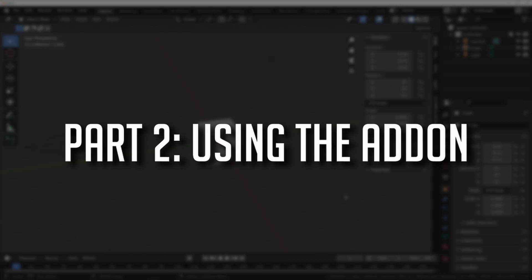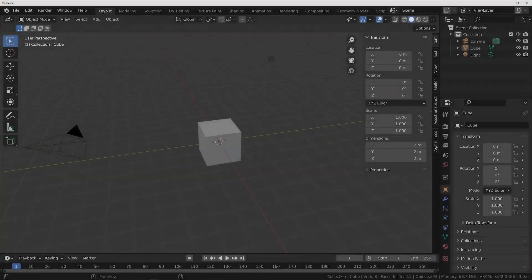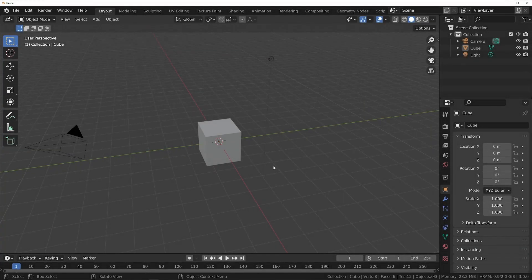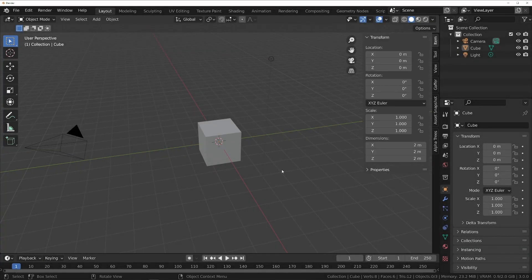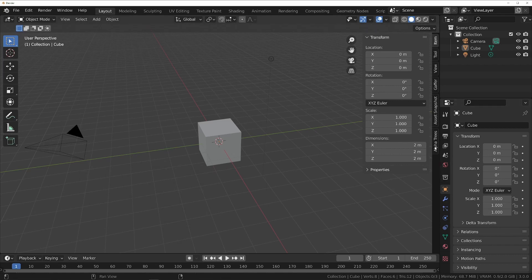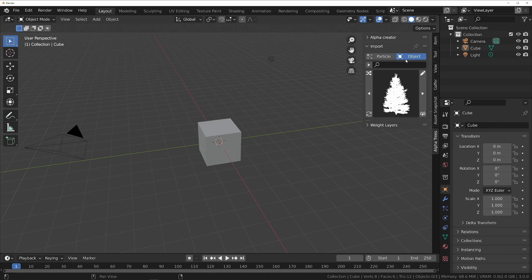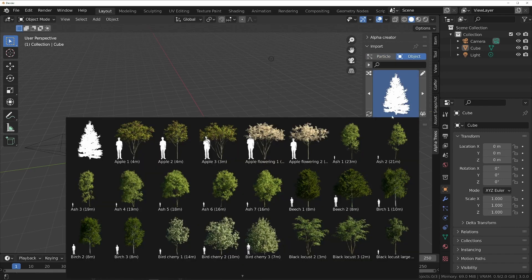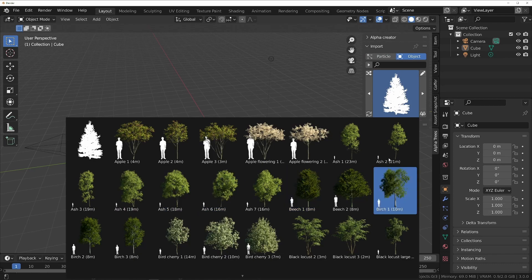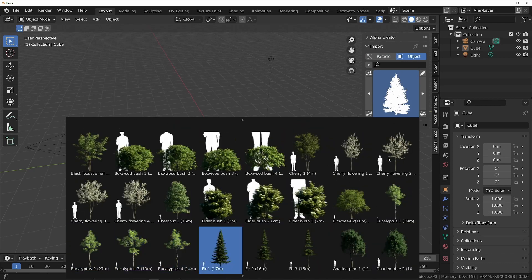Now that the add-on has been installed, you can find it in the sidebar of the 3D viewport. Let's try adding a single alpha tree to the scene. First, in the import panel, set the mode from particle to object. This shows a selector which you can use to find the specific tree that you want to import.